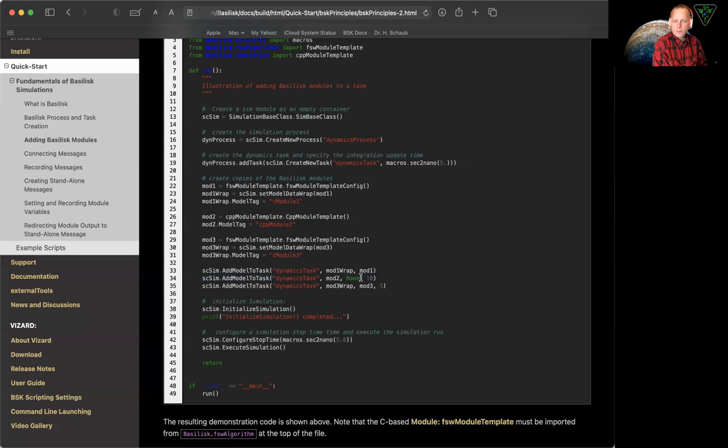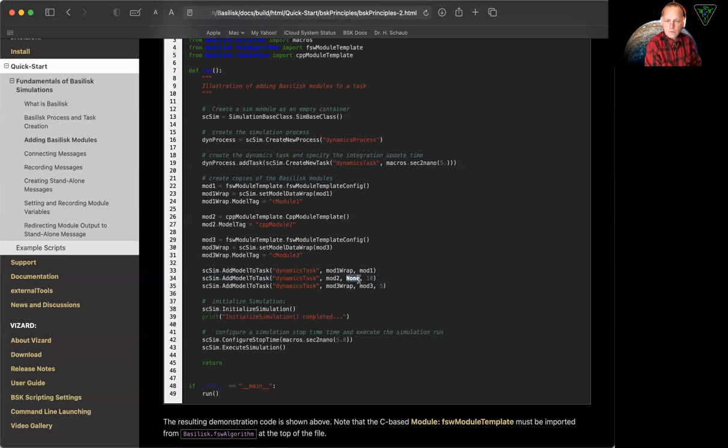Optionally, if you want to add priority, there is no payload to provide. There's no configuration structure for a C++ object. So that's just none. And then you add the priority.